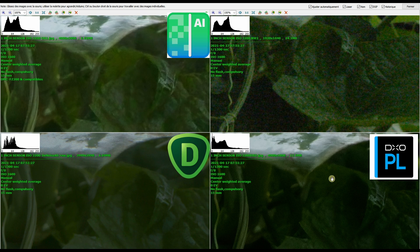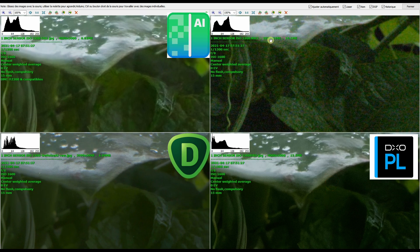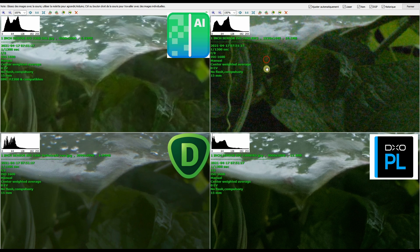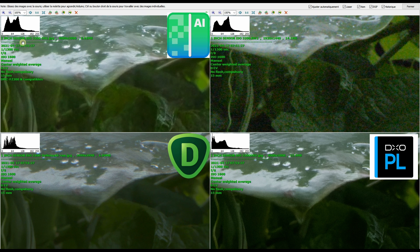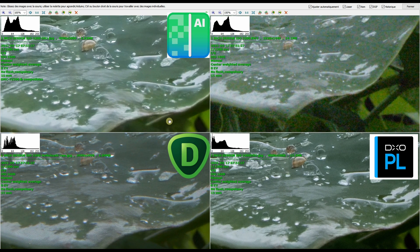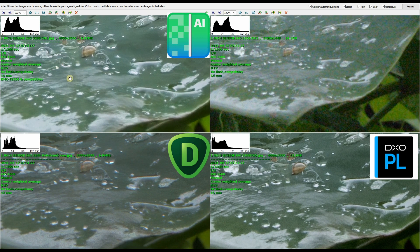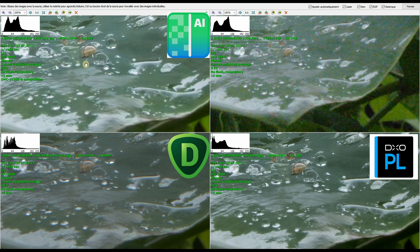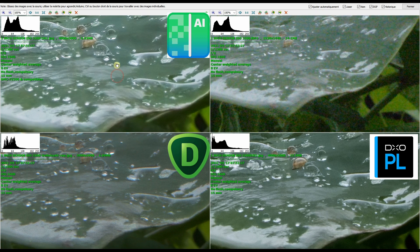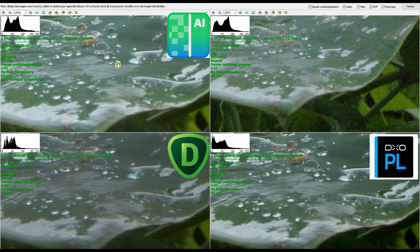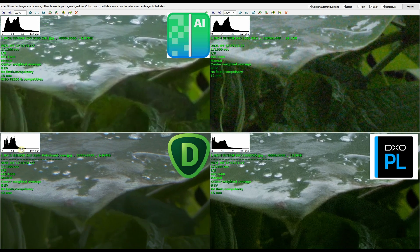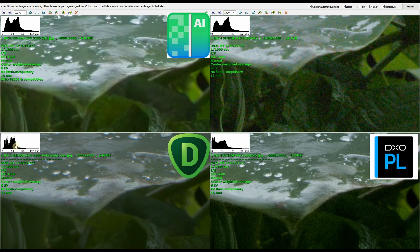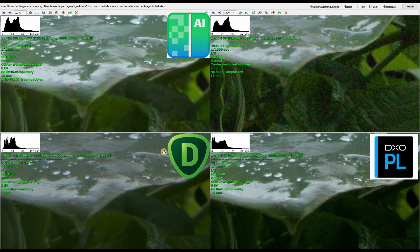If you look at the histogram in each four, the raw and the On1 looks identical. So technically meaning that On1 didn't do anything in terms of the manipulation in the raw file, they just did noise reduction. Where Topaz looks funny. And the DxO, the blacks are crushed.